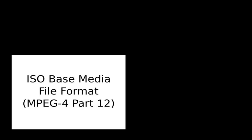External links: The MP4 Registration Authority, RFC 4337 MIME Type Registration for MPEG-4, Elements of the H.264 Video, AAC Audio MP4 Movie.